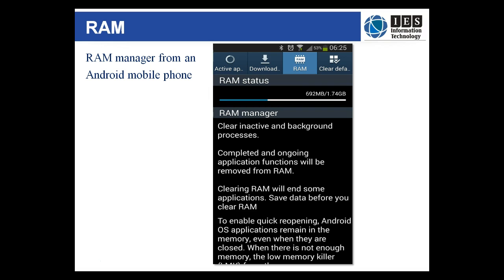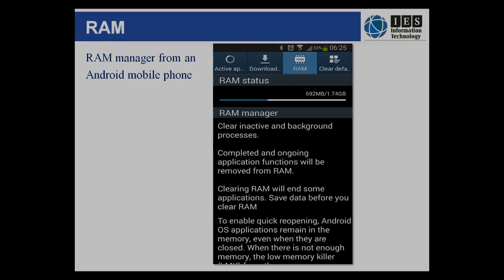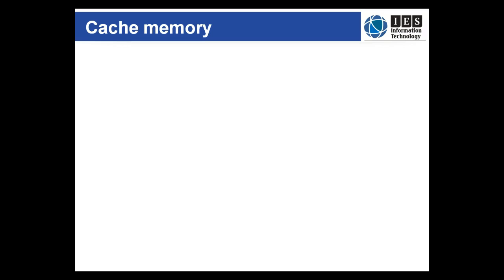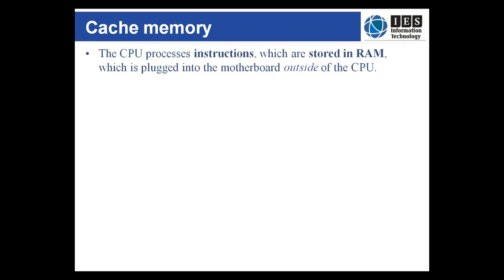Most personal computers also have software that can do this, but because applications are removed from RAM when they are closed, it's less of an issue. The CPU processes instructions which are loaded into RAM from another location like a hard disk drive or even a flash drive.